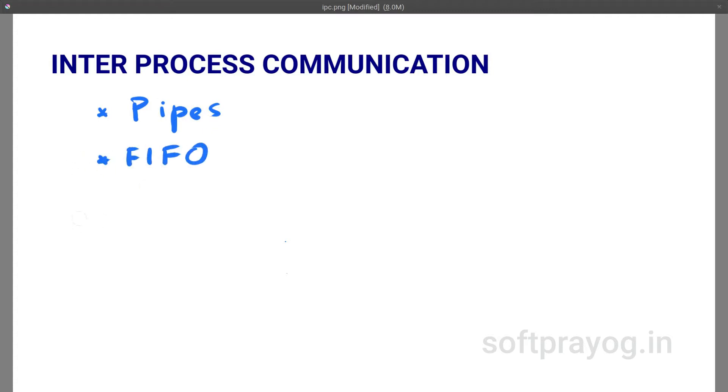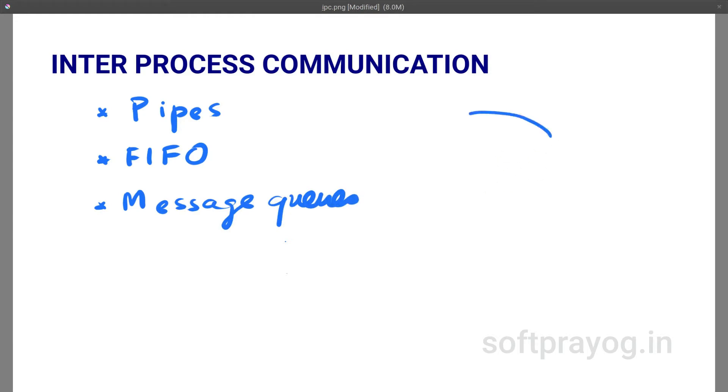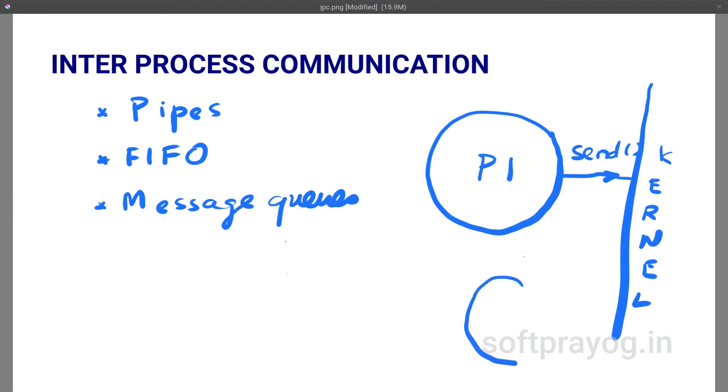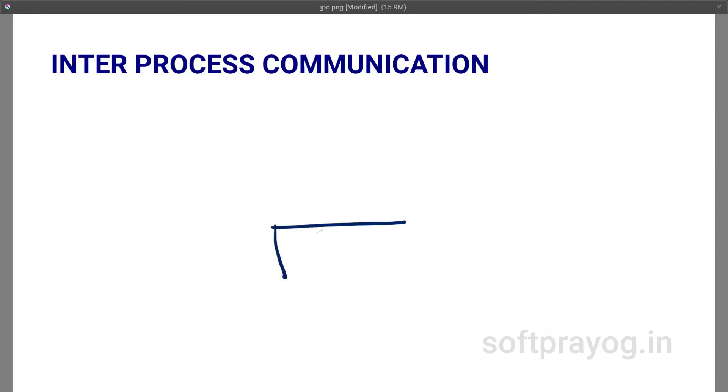There are many inter-process communication mechanisms: pipes, FIFO, message queues. In all these mechanisms, one process makes a send-like call and sends a message, and another process does a receive-like call and receives a message. But shared memory is different.